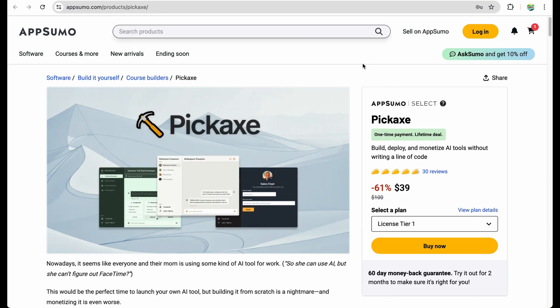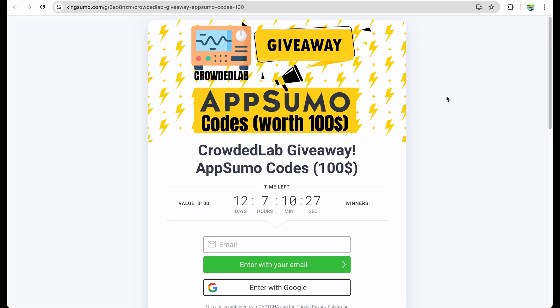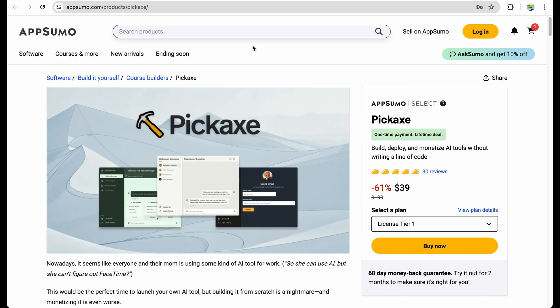To get Pickaxe, please check my link in the description. Also check the link for my giveaway where you have a chance to win some codes worth $100. As usual, if you find this content useful, please give this video a like and subscribe for more similar videos. Thank you for watching — see you in the next one.